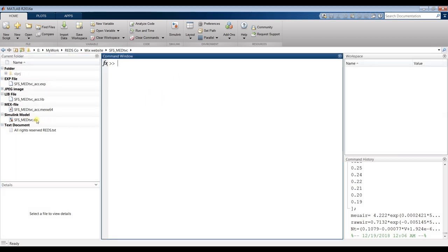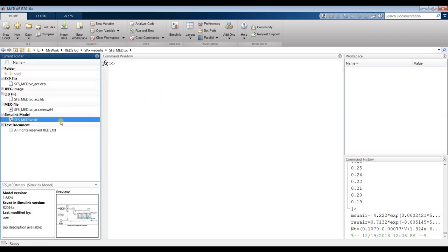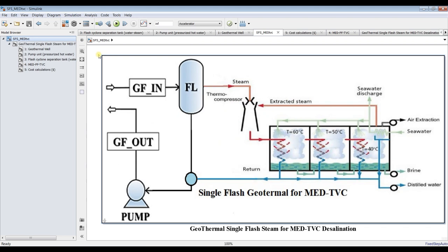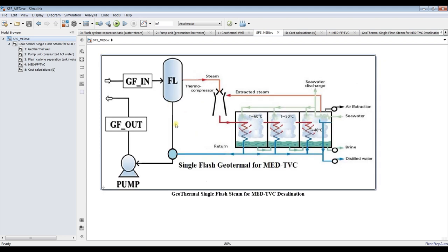Now we're clicking a new model. Your model should appear like this. This model is different from the other one. The other model we fix the turbine unit, and this one there is no power generation. It's just for thermal desalination for multi-effect distillation thermal vapor compression.